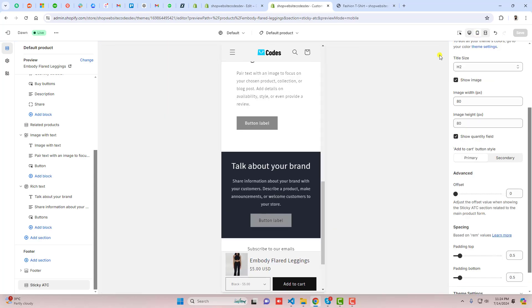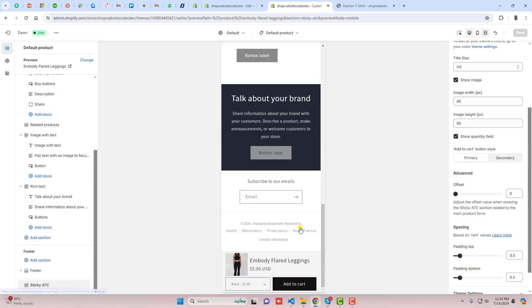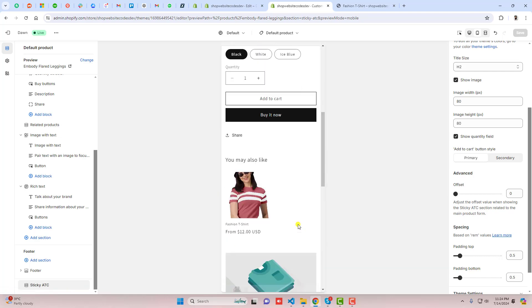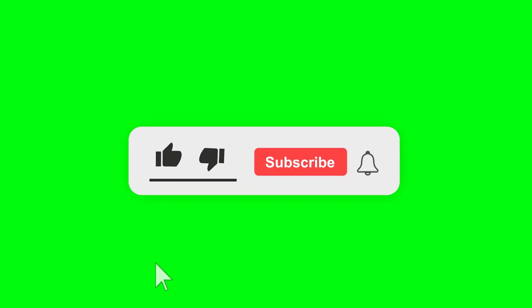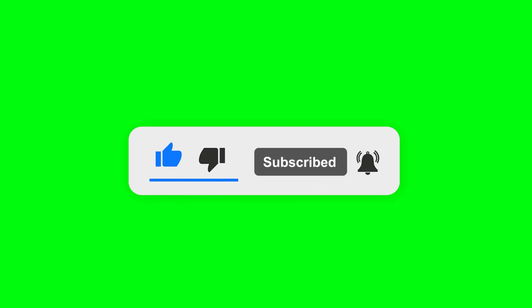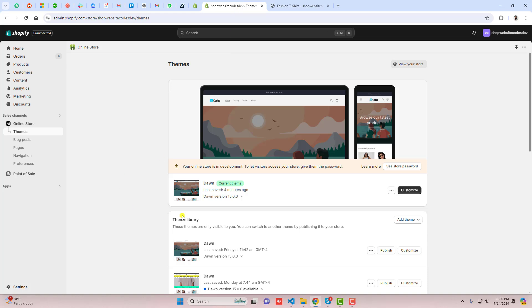This will be helpful for your customers because they will be able to easily add to cart your product from mobile view as well as desktop view. Let me show you step by step how you can do it in your store. Please don't forget to subscribe to this channel because I am putting more content in future videos. Let me go to the dashboard of the store.